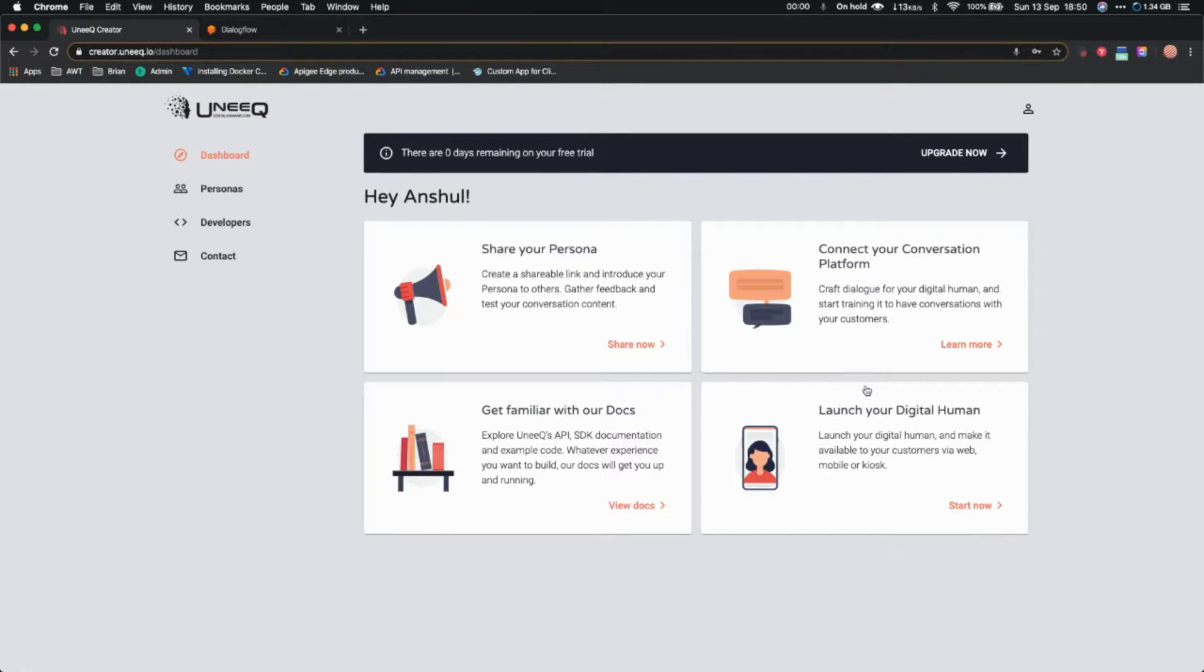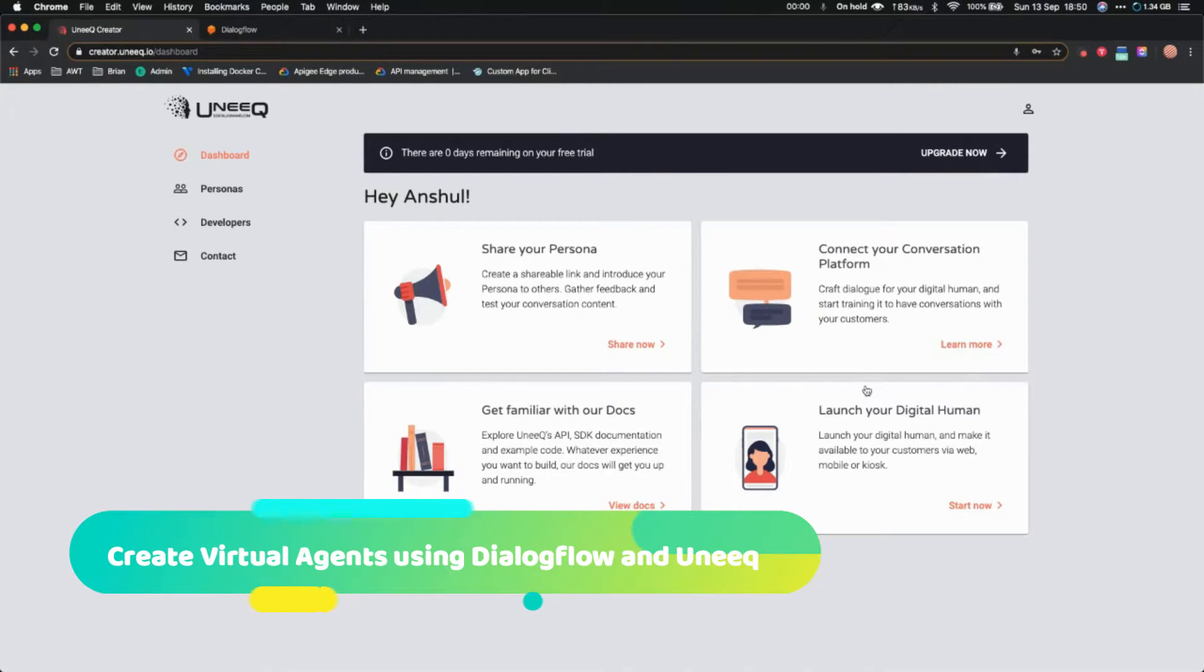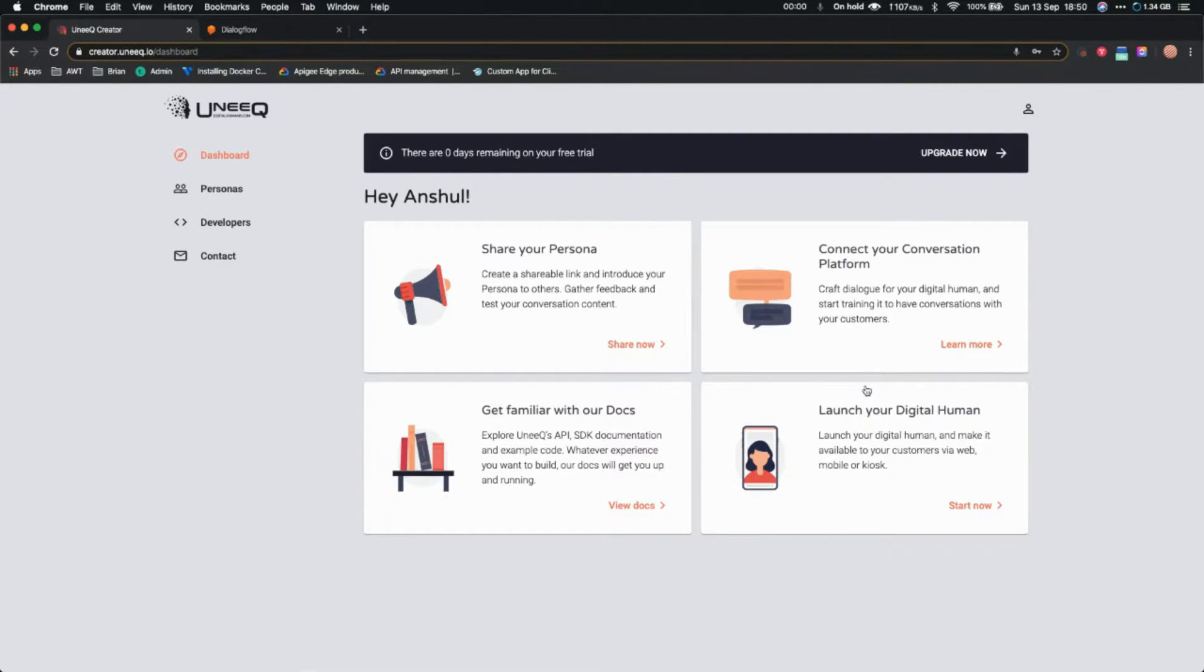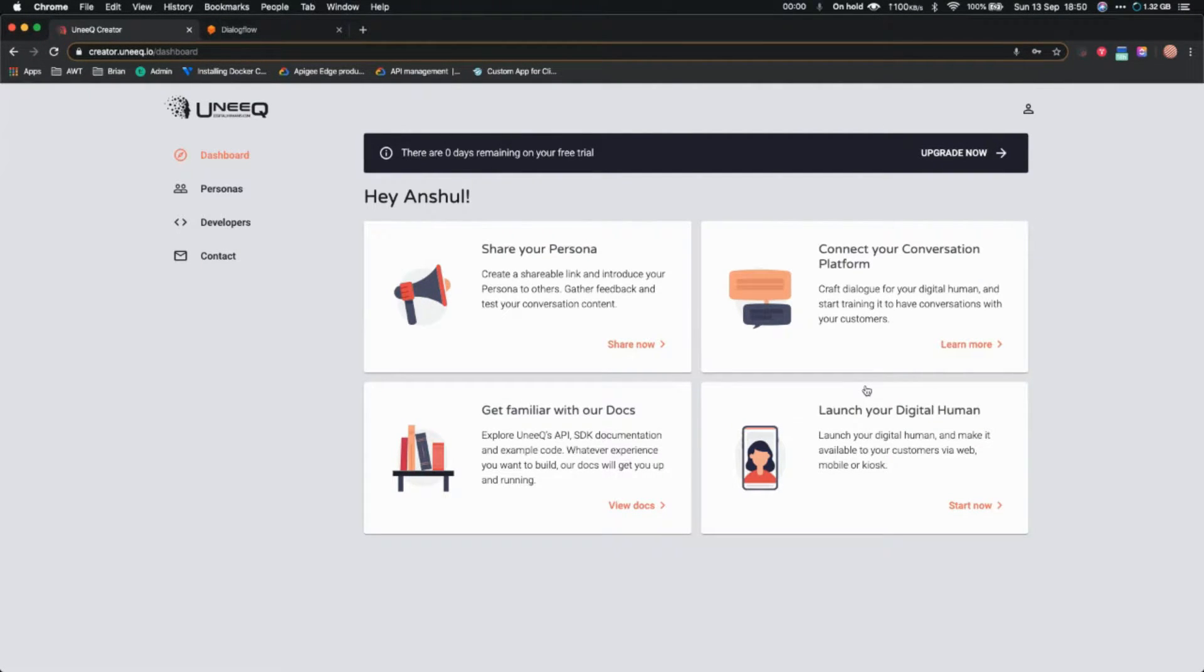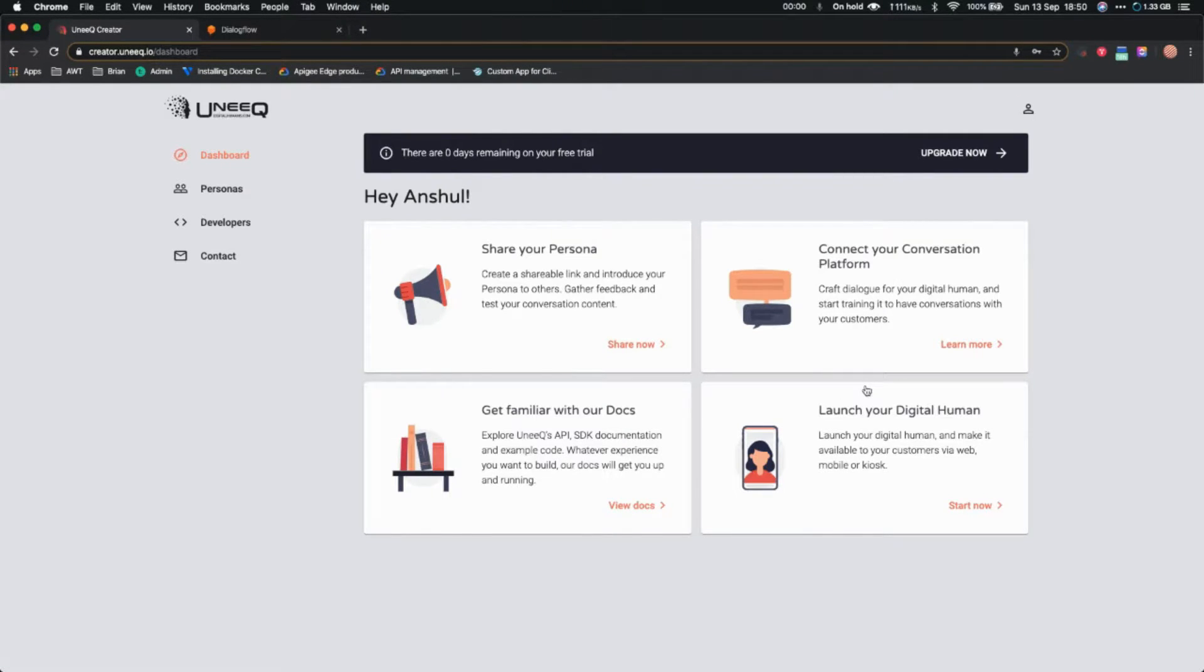In this video tutorial, I'm going to show you how to create your own 3D virtual agents or digital avatars using DialogFlow and Unique. Recently I came across this website called Unique or digitalhumans.com. They allow you to create very nice digital humans, lifelike talking 3D virtual avatars, and I really liked it, so I thought to share it with you.